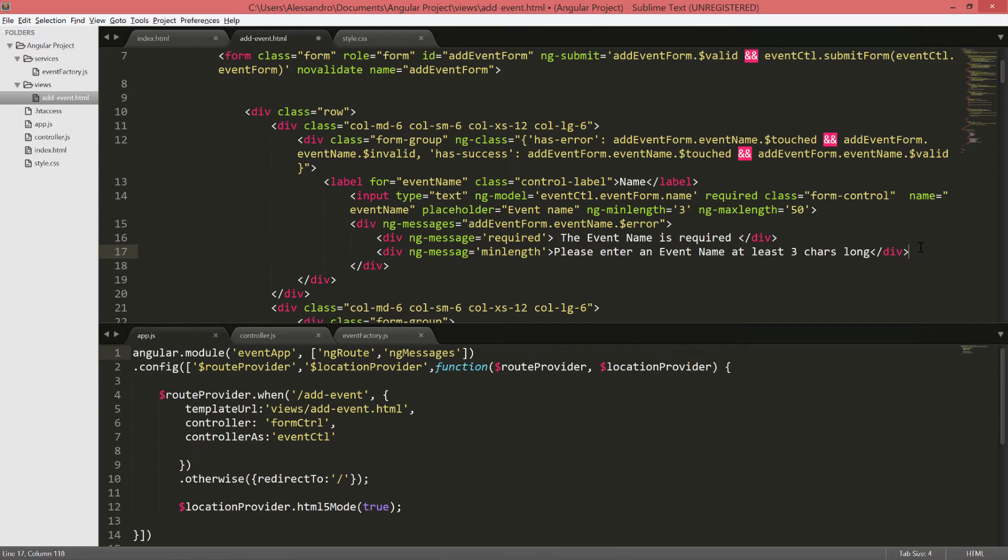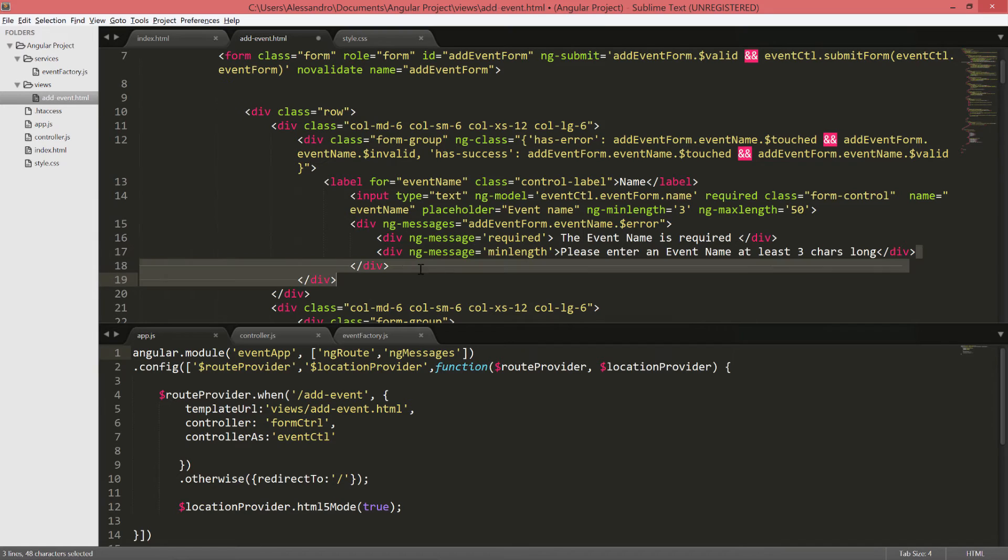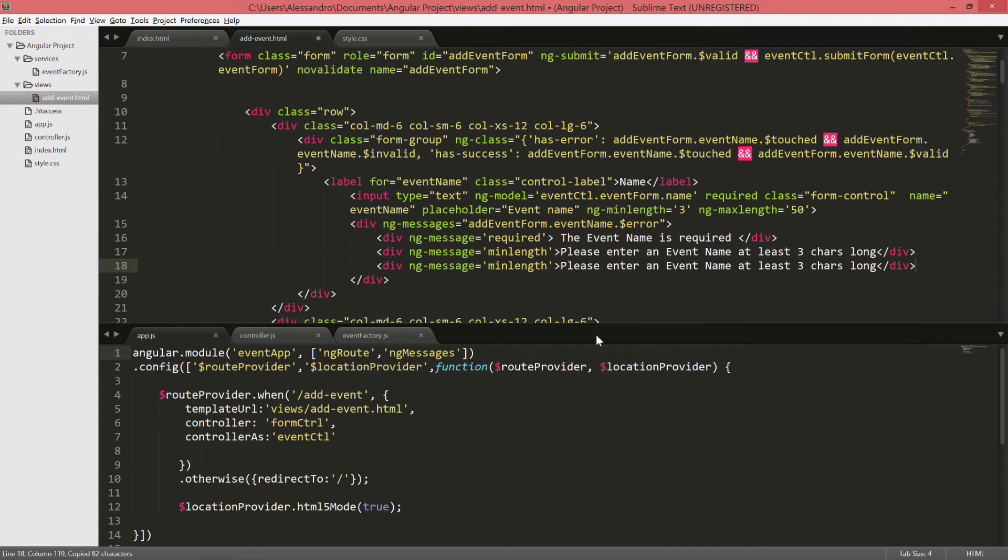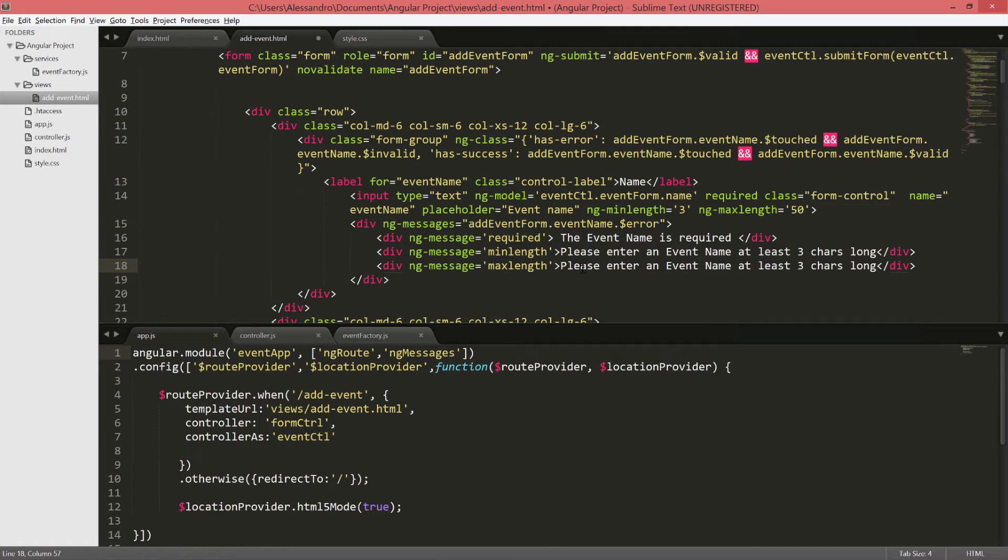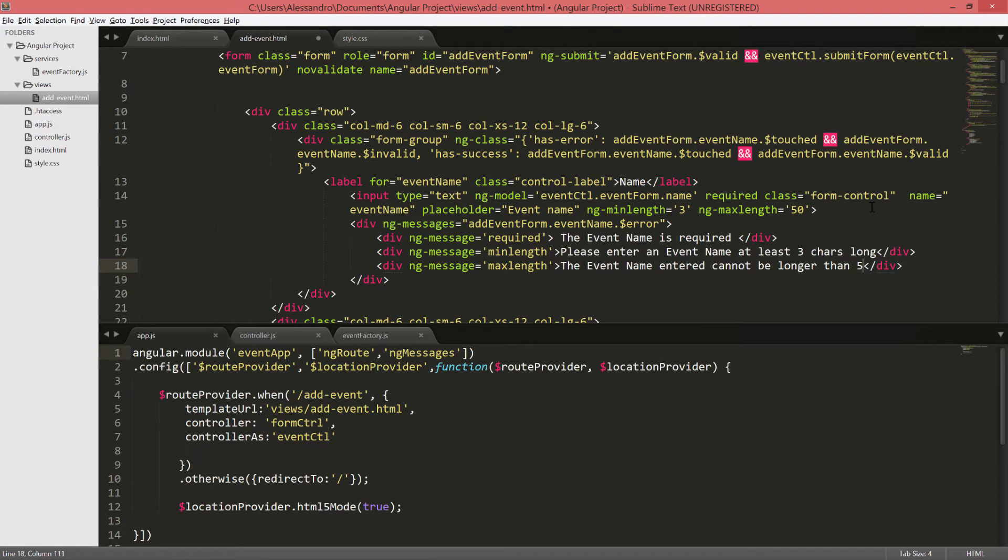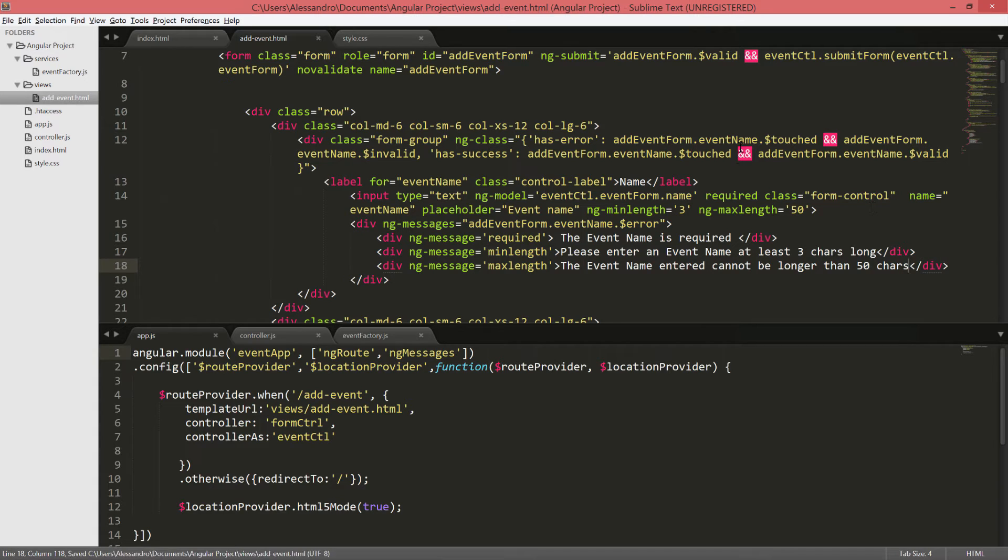In the same way that we define it in here, just get rid of the ng-dash and your text will be min-length and required. Please enter an event name at least three chars long. I can copy these and we'll do the same for the max-length. And we'll type the event name entered cannot be longer than 50 chars.